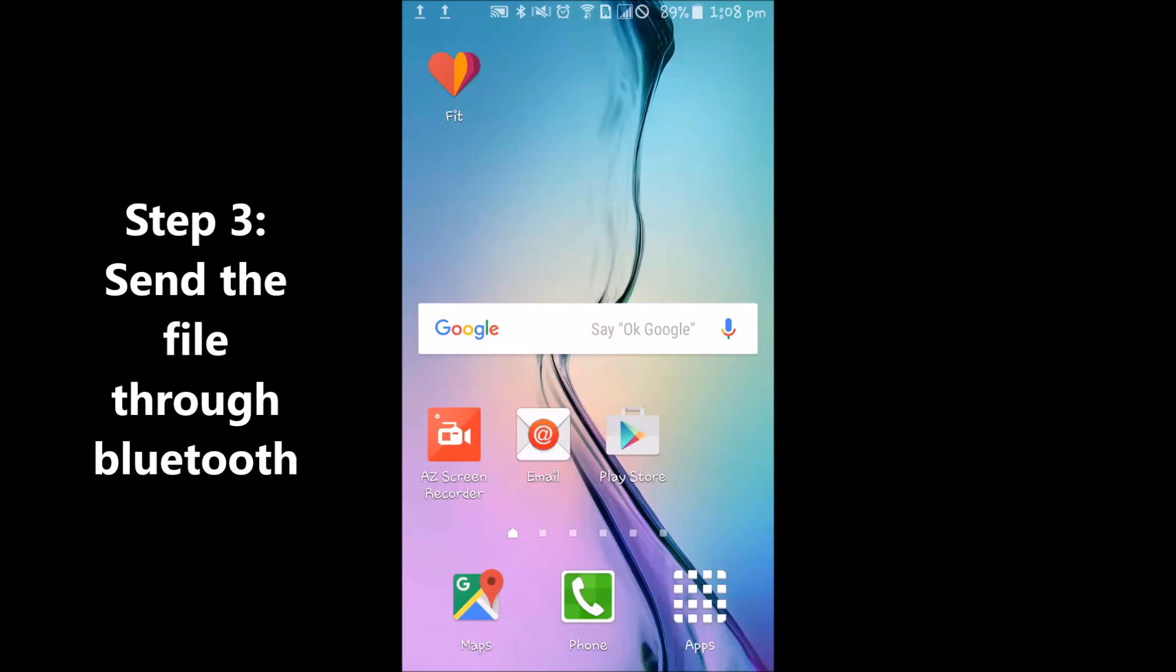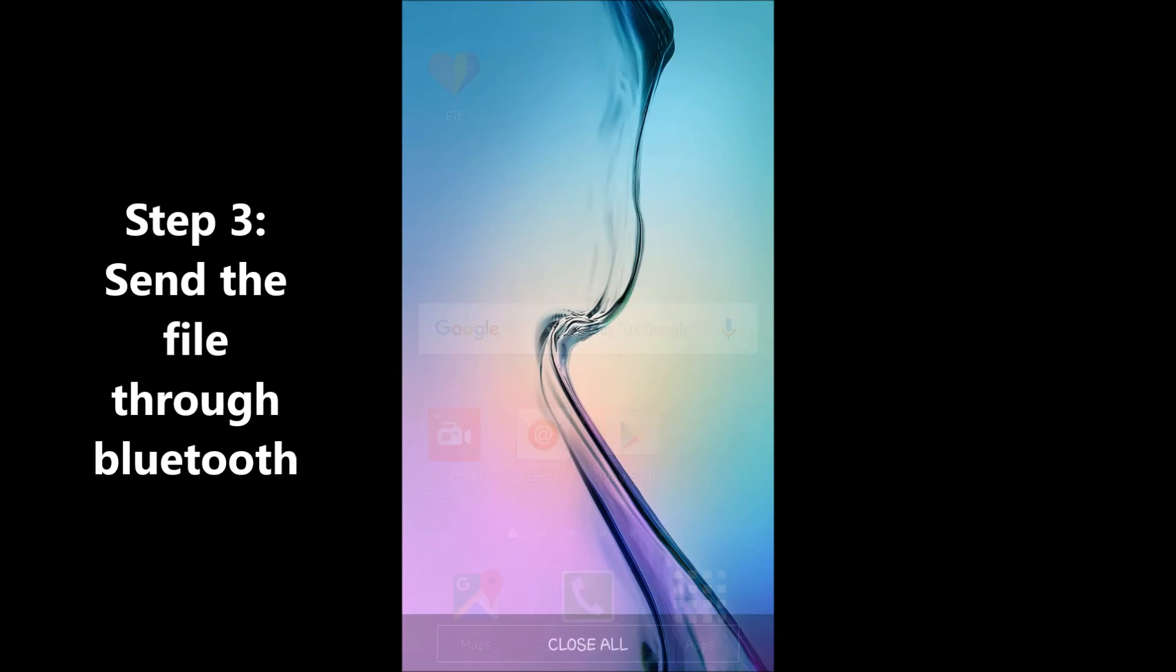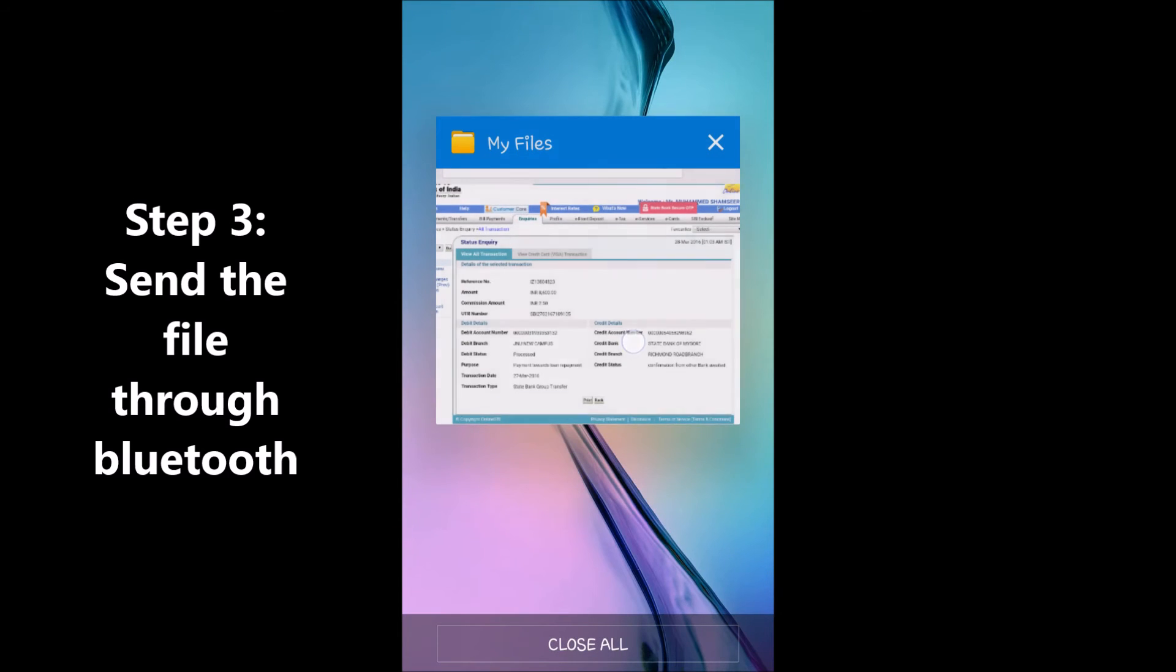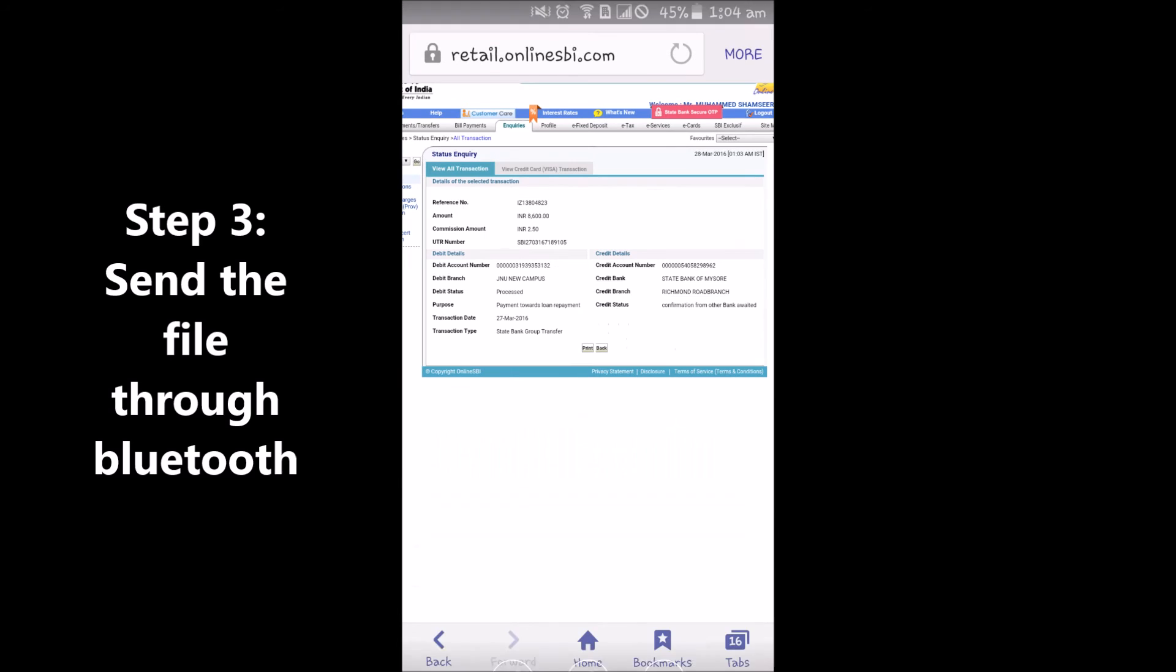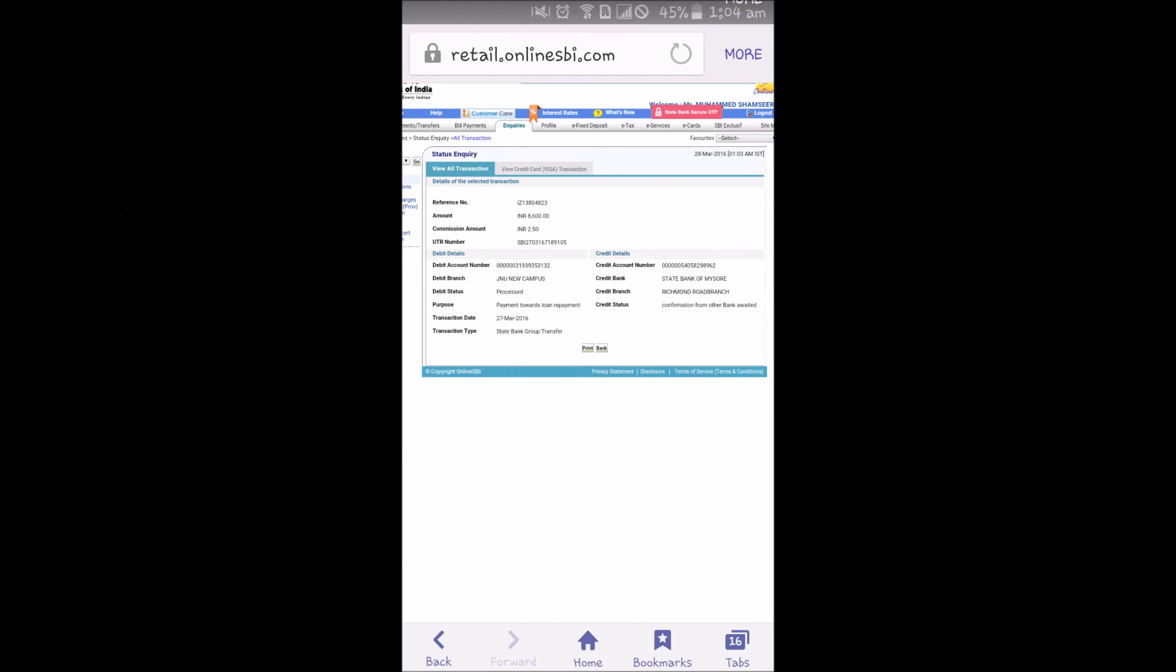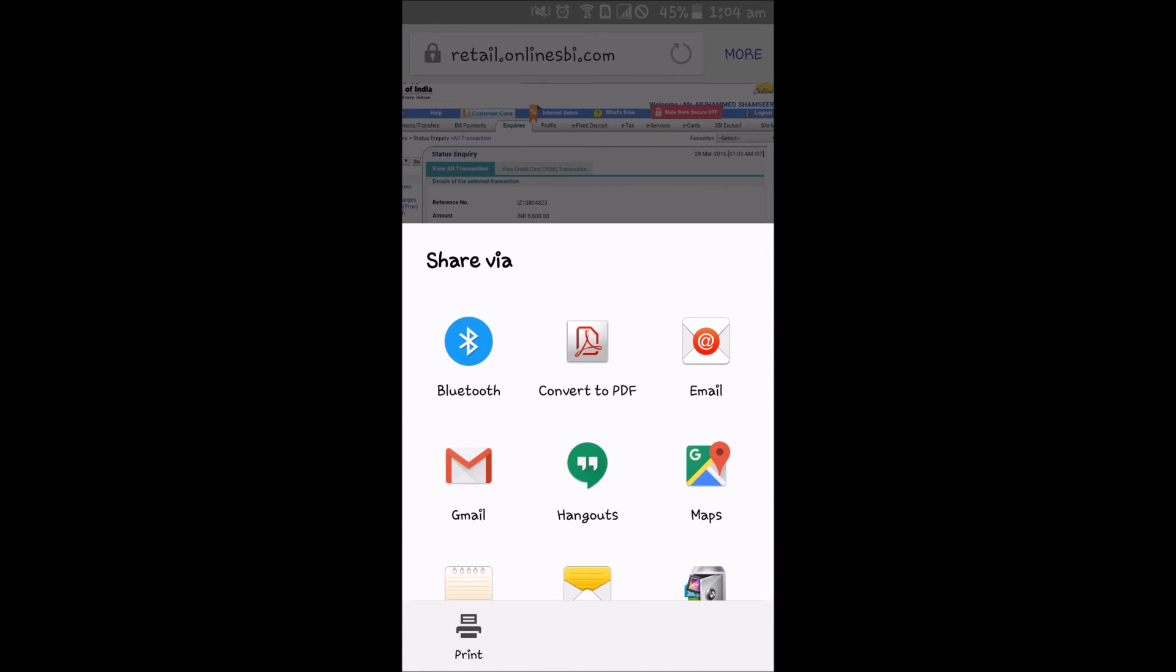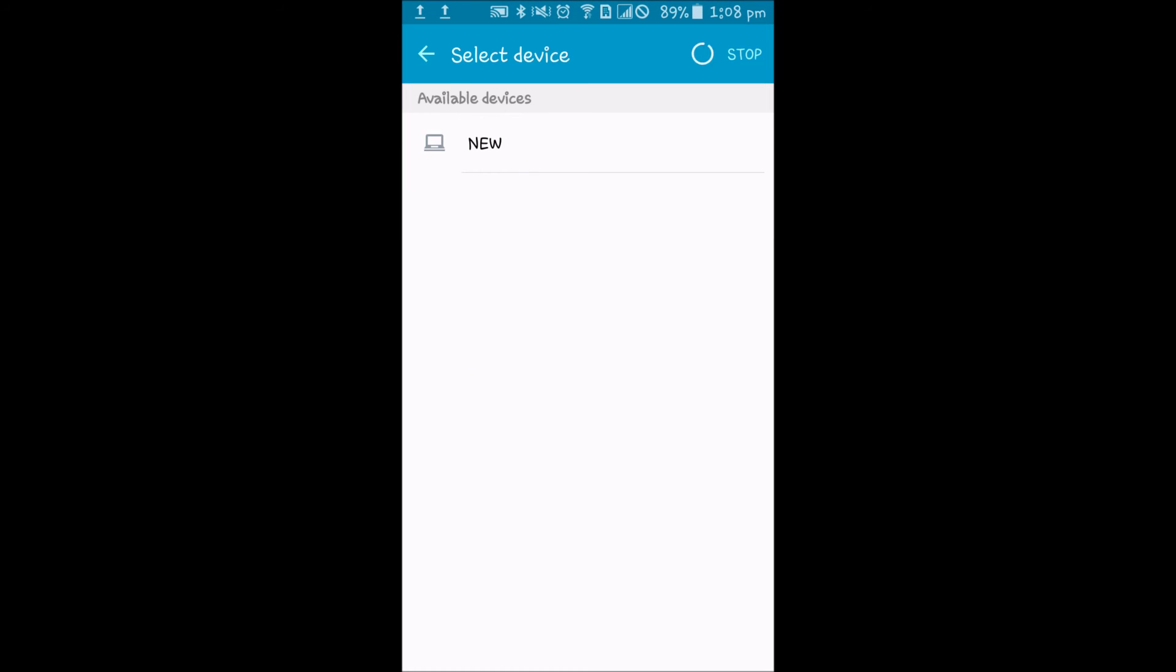Click on the file you want to share and simply click on Share. Now select Bluetooth from the list.